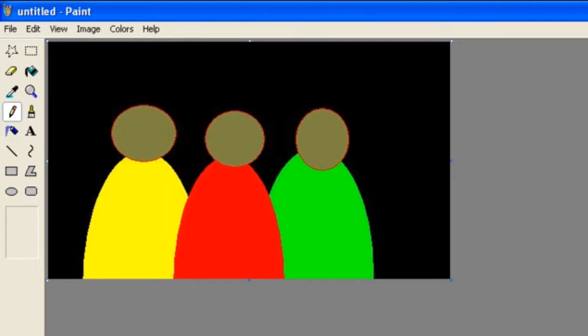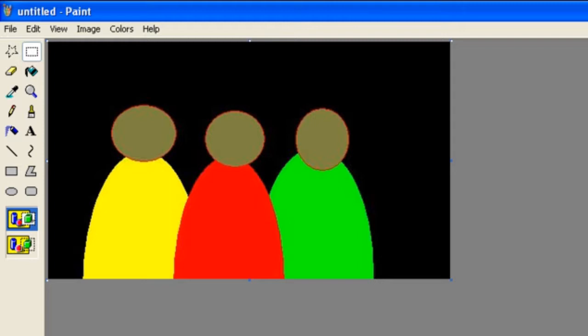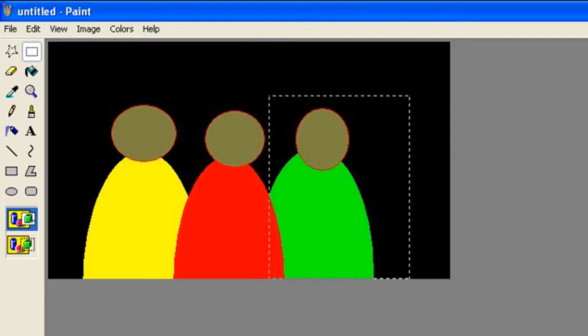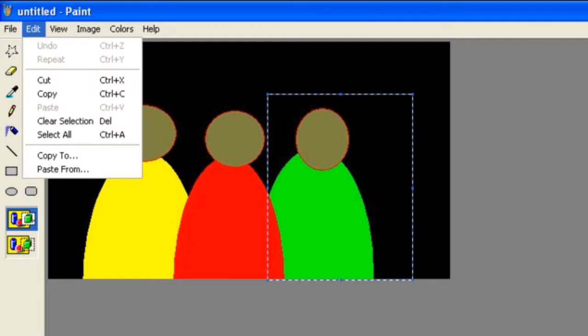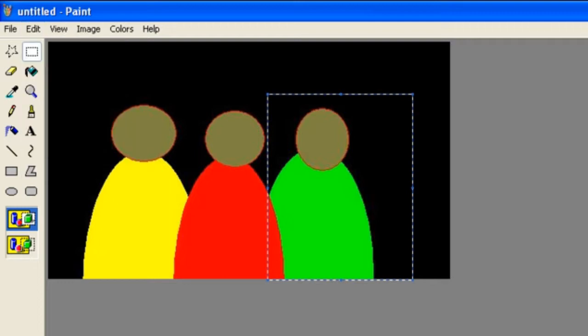Say you're the person in the green here. We're gonna hit the select box. We're gonna left click and drag this box over the area that you want to crop. We're gonna hit Edit and Copy. It's gonna copy the area that's inside this box.